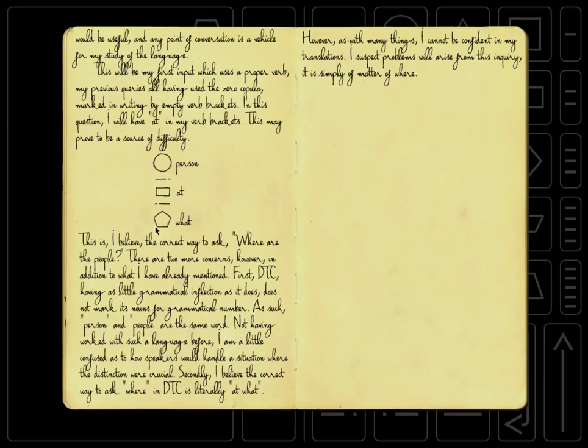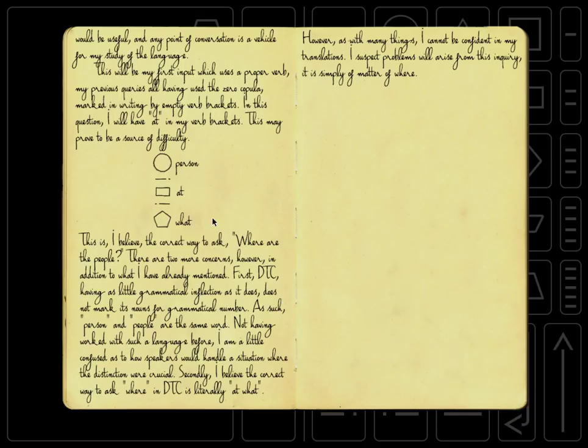Okay, so we have this thing we're going to say. We have a circle that means person, then a rectangle, which means at, and then the pentagon, which we recognize that means what. And that's person at what. This is, I believe, the correct way to ask, where are the people?